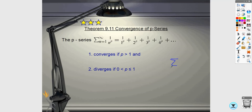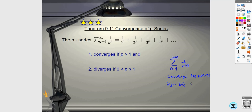For example, if you have 1 over n to the 3 halves, you could use the integral test and apply the power rule, but it's more writing. Instead, I recognize it as a p-series and just look at the exponent. I can say this converges by the p-series test because p equals 3 halves, which is greater than 1. That's much quicker than writing out all the work for an improper integral.